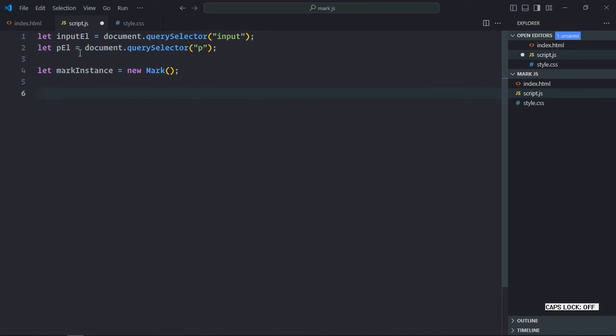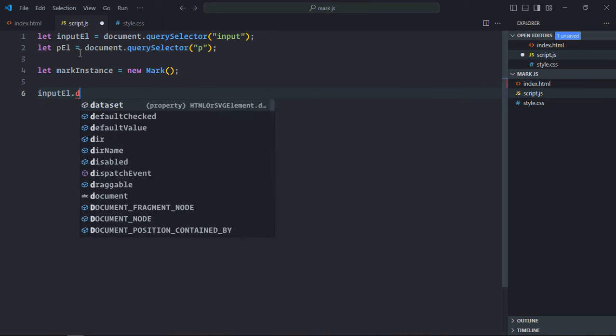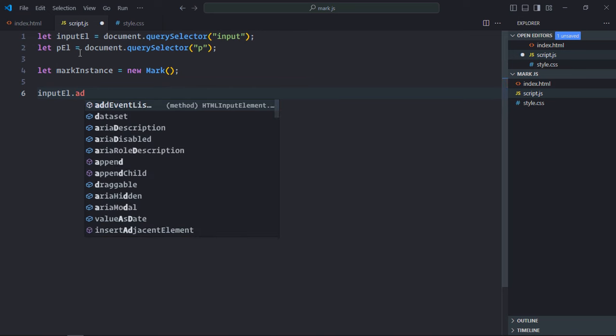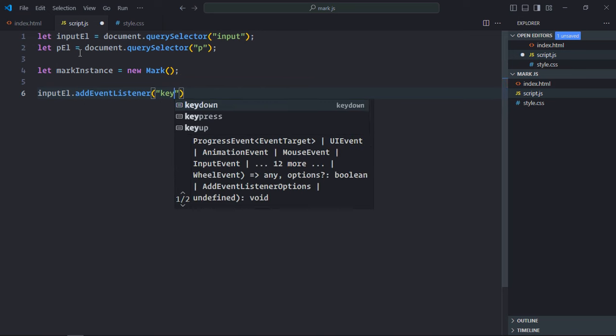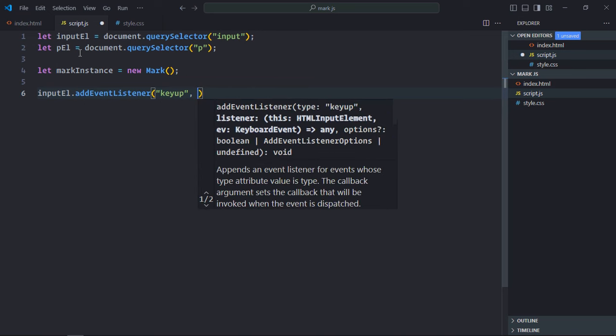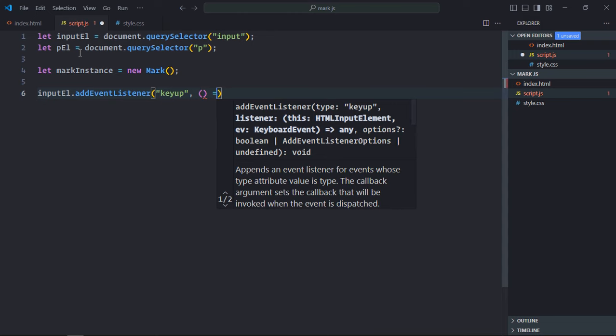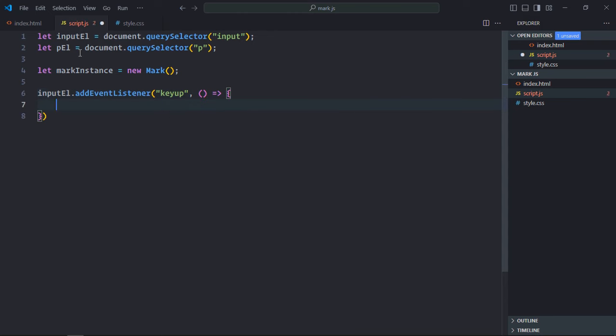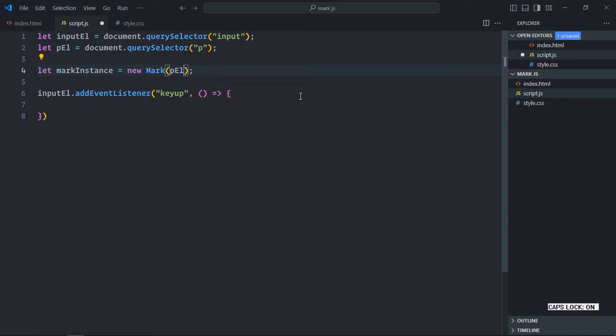One thing I forgot here, we need to provide the context. So basically whatever element where you want to perform the search, you need to provide it here. So in this case it will be the paragraph element. Now we need the search term.